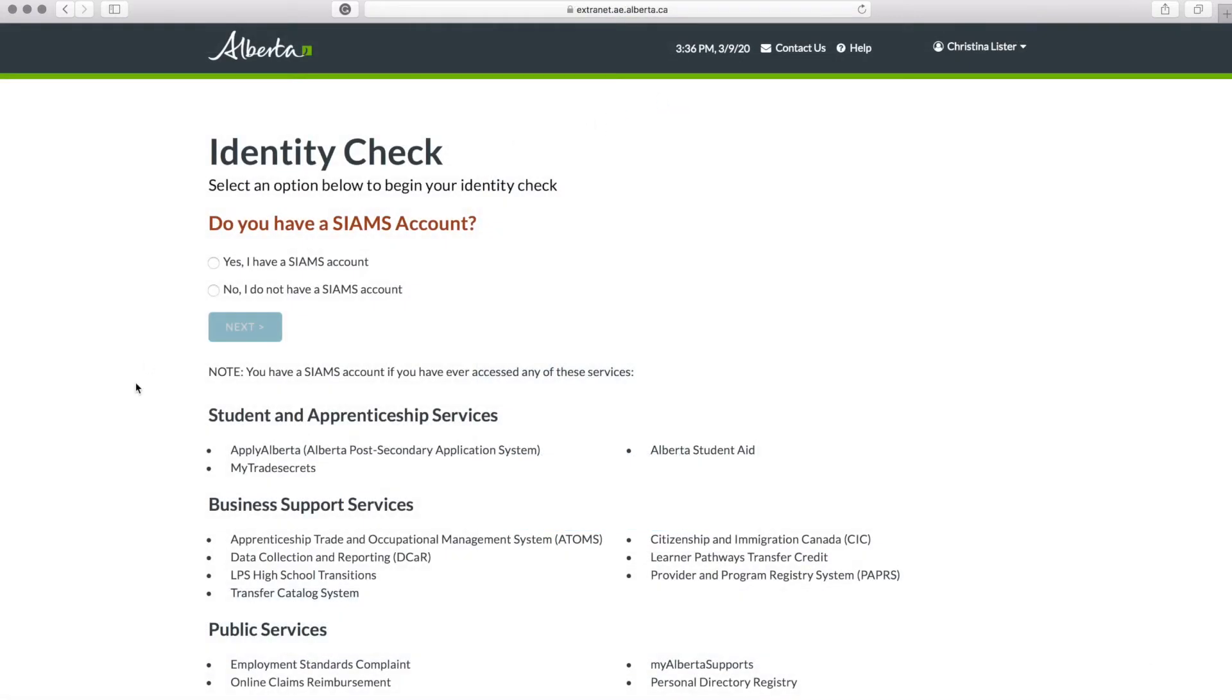If you have not studied in Alberta, you will not have a SIAMS account. Select 'No, I do not have a SIAMS account' and hit Next.